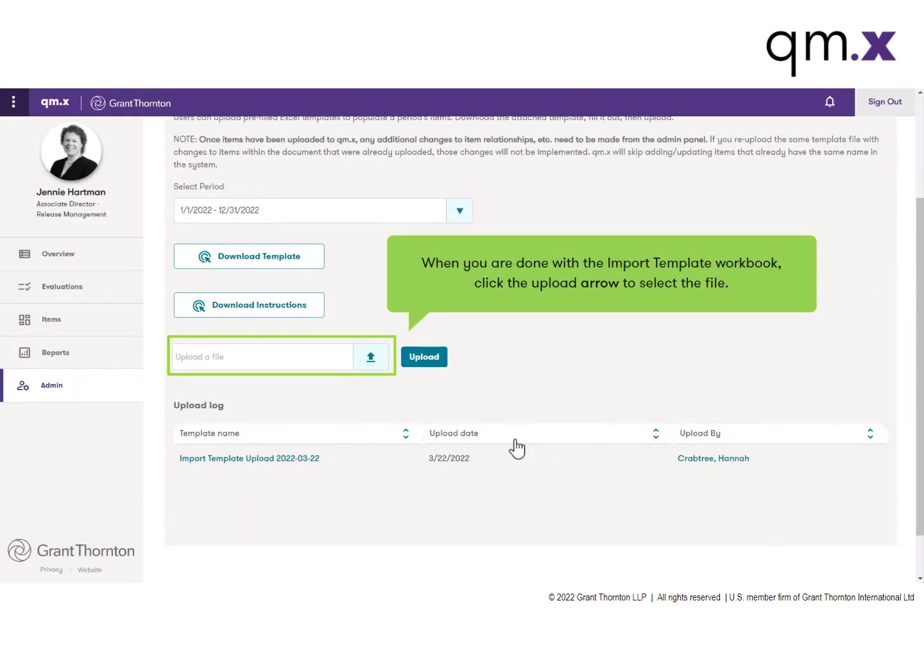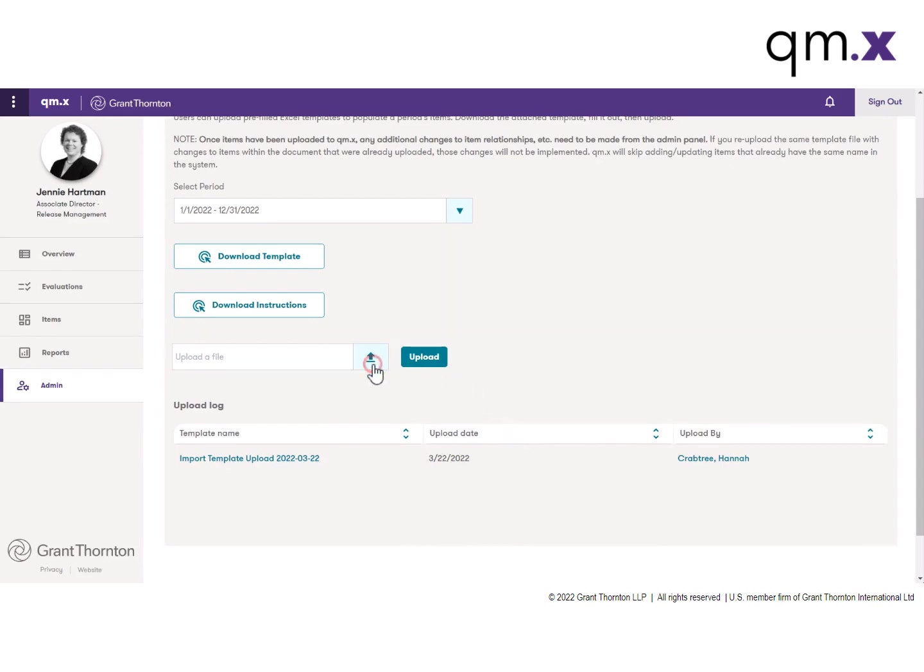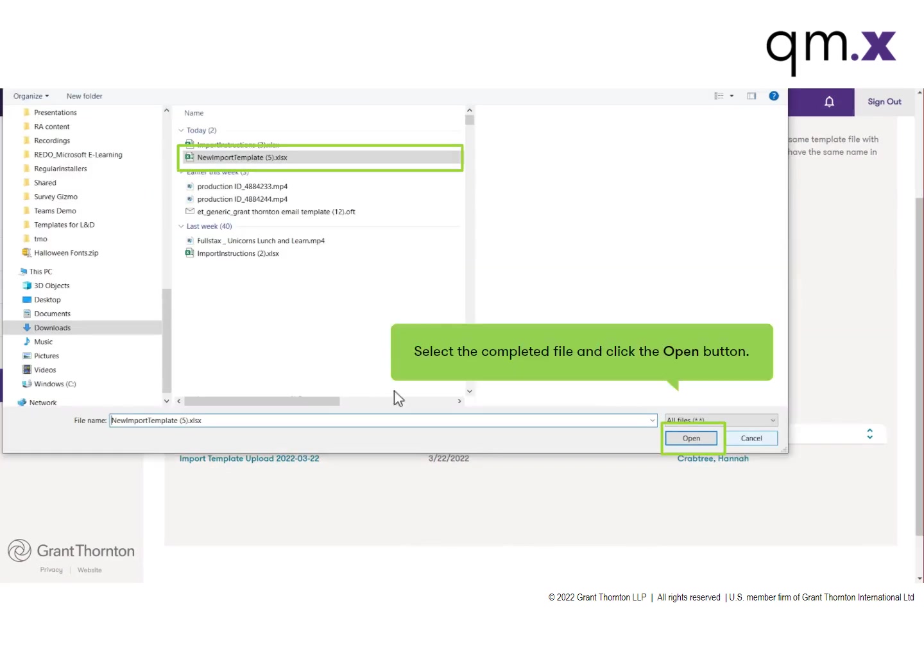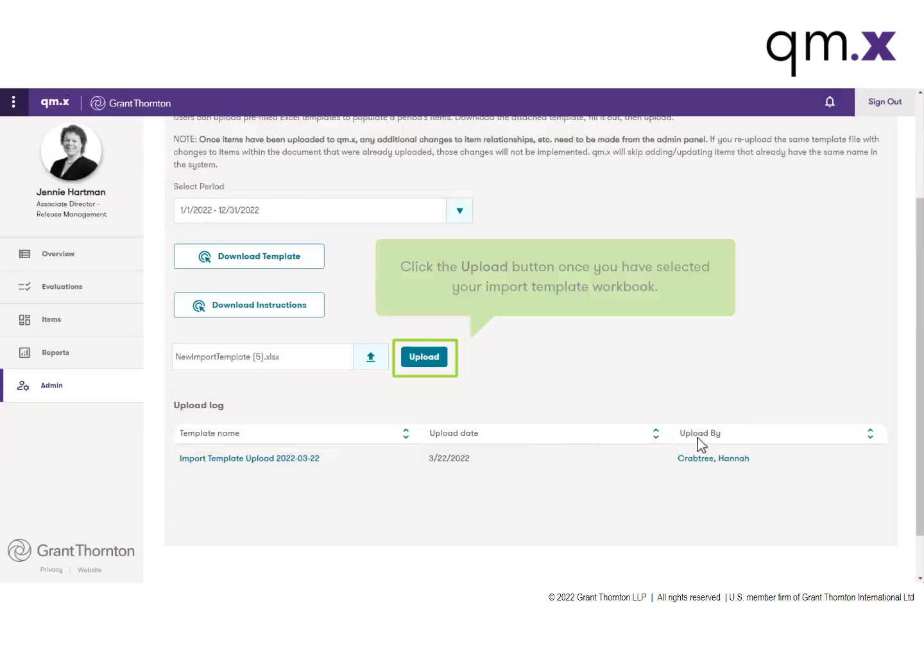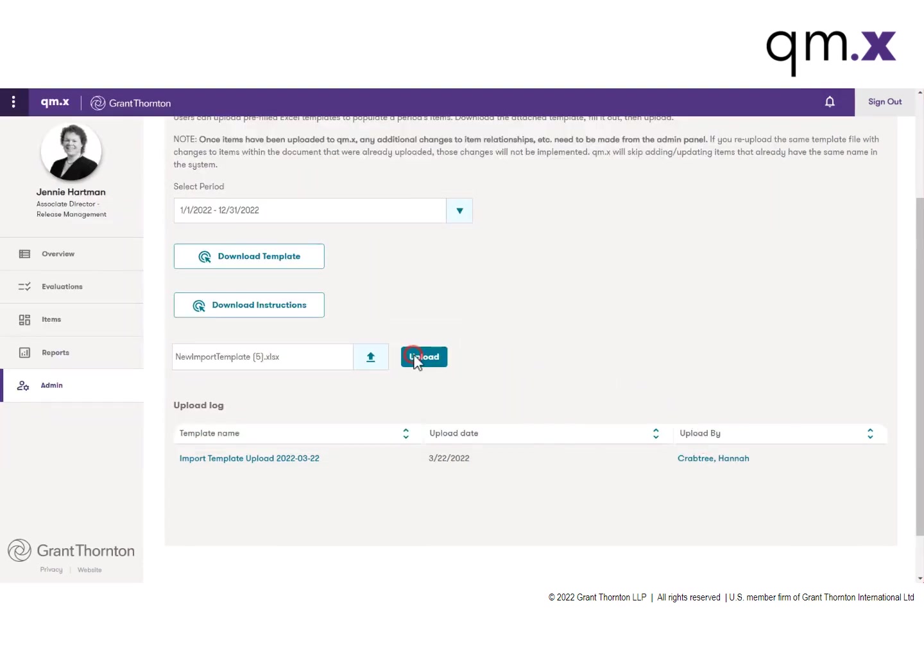Back at the QMX window, click the Upload arrow to select the saved import template workbook. Select the file and then click the Open button, and then click the Upload button to have the file imported.